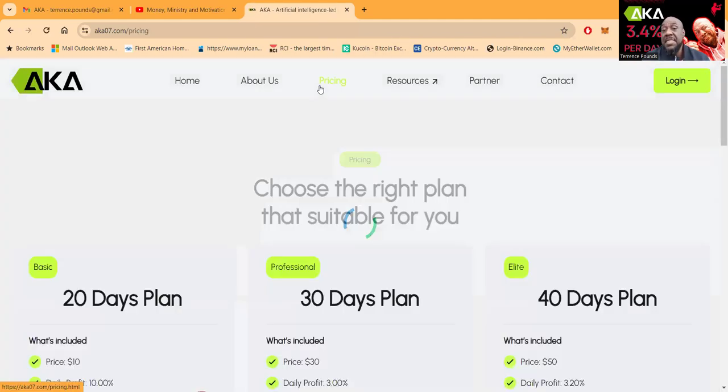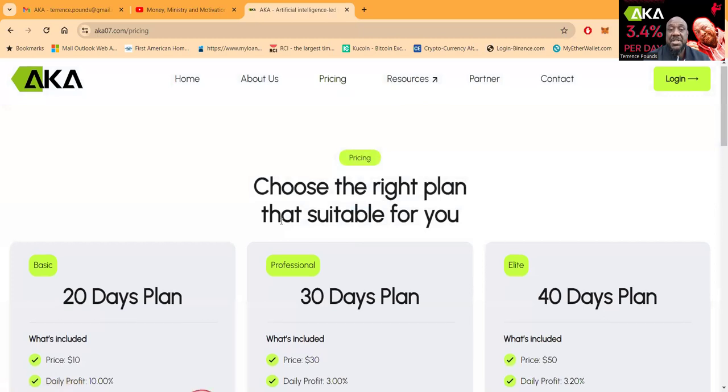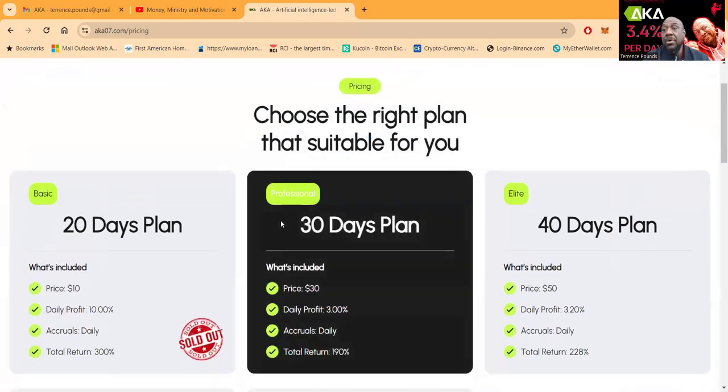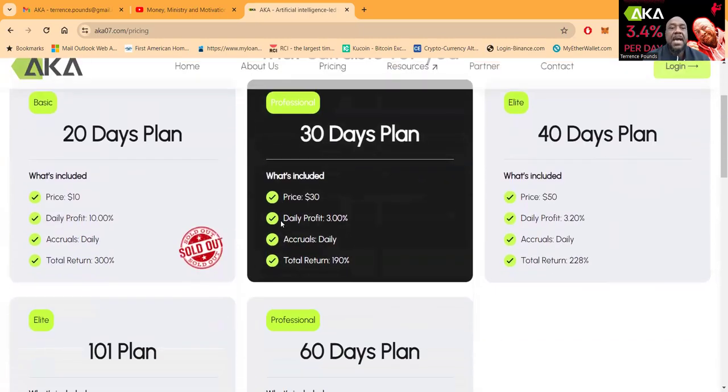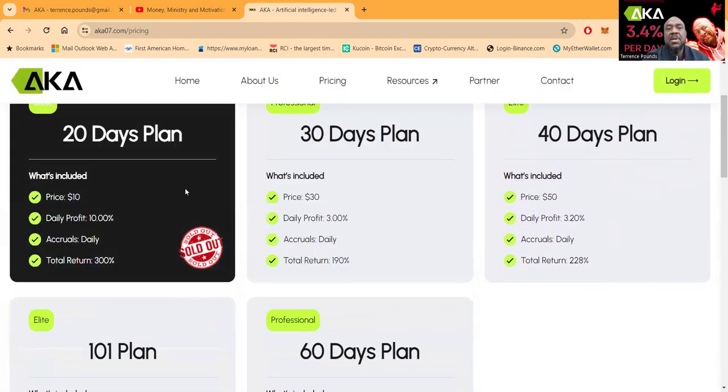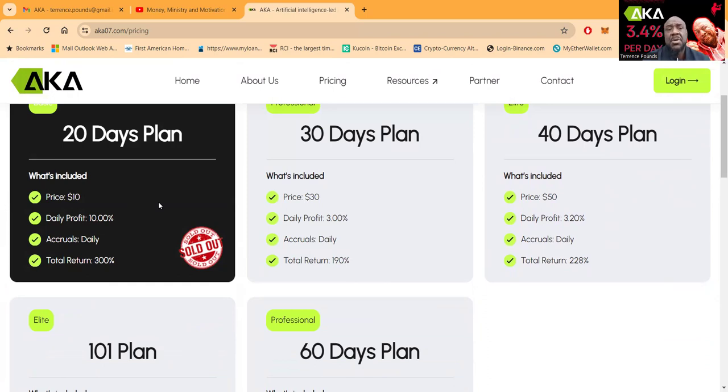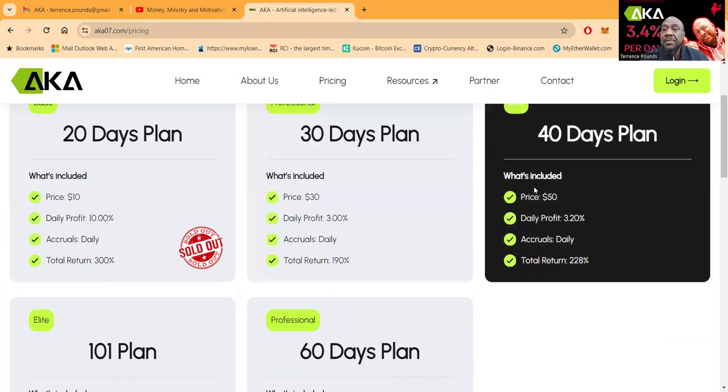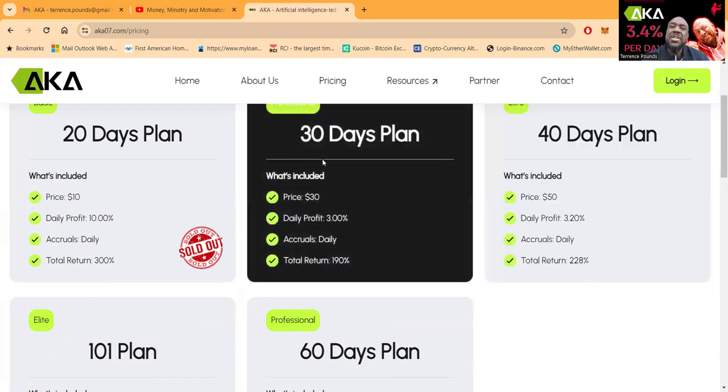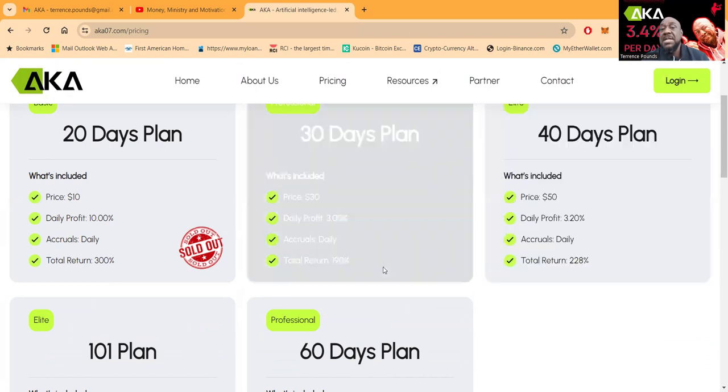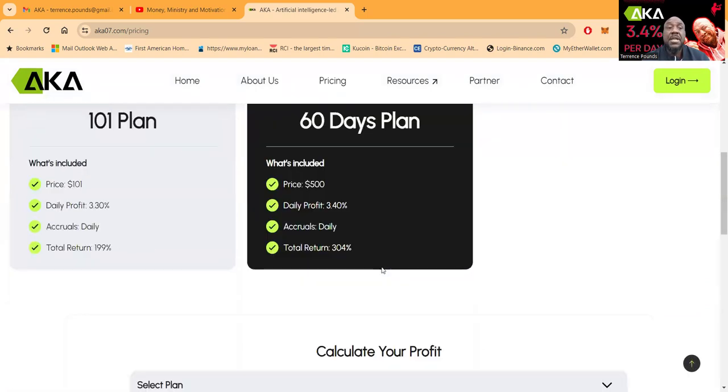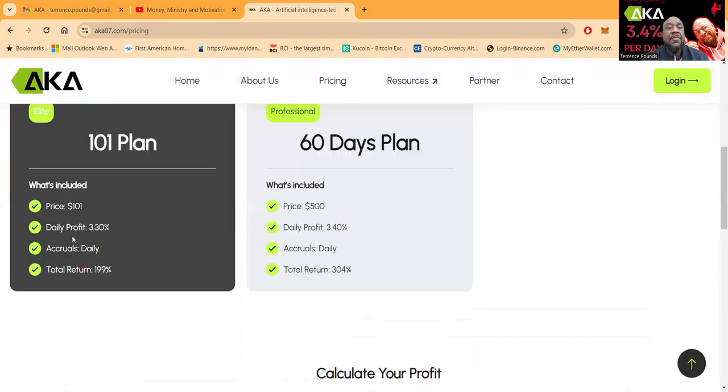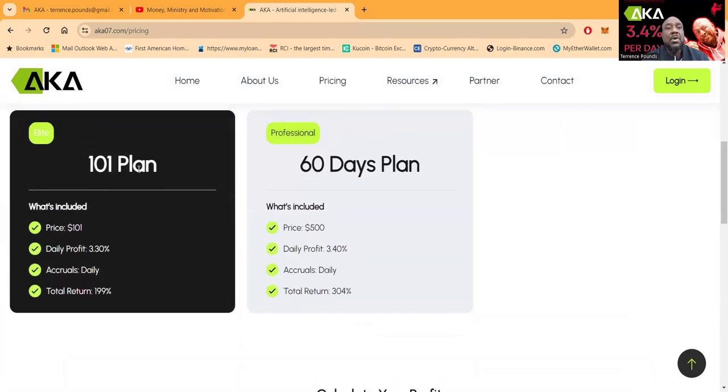Now let's get to the good stuff. How much are the packages? Well depends on the package. This one is sold out. When it started over 30, 40, 45 days ago this was one of the packages, but now you can come in at $30 and get 3% per day. If you decide to come in with $50, you get 3.2% per day, but it changes from a 30-day plan to a 40-day plan.